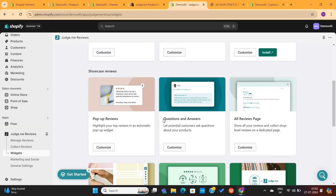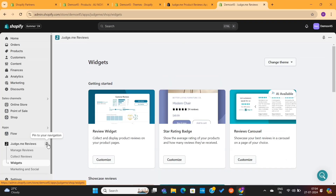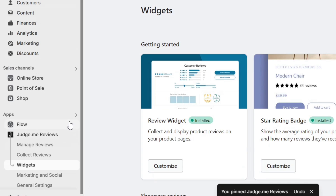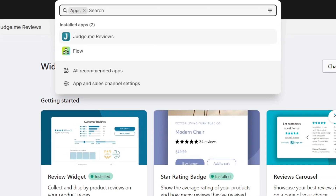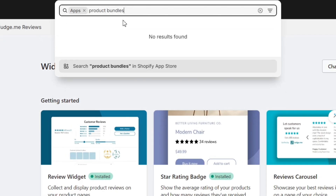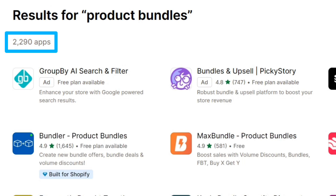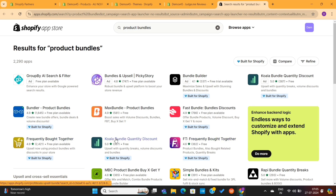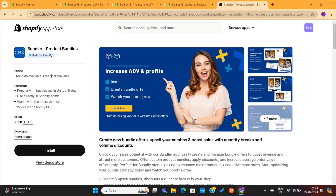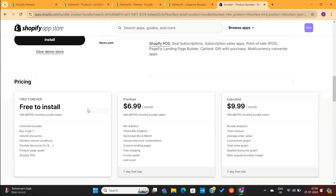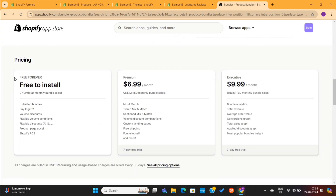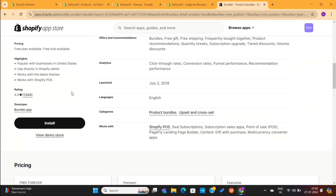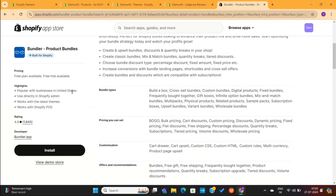Alright, now it's time for us to install another app, which will help us boost our store sales. So, I will click on Apps on the left, and then I will search for Product Bundles. There are over 2,000 Product Bundles apps on Shopify right now, but only a few of them are the best ones. For this store, I am going to use this Bundler Product Bundle app. This app also has a free plan which is good enough for anyone. But if you are just starting out, the free plan will be good enough for you.